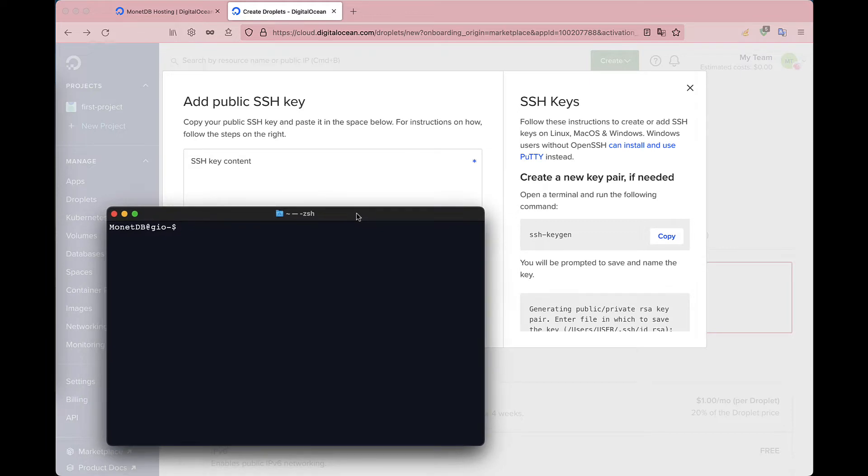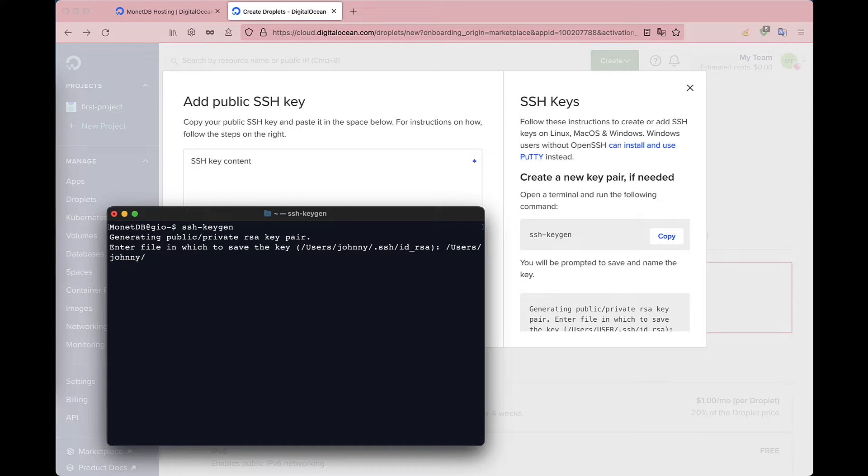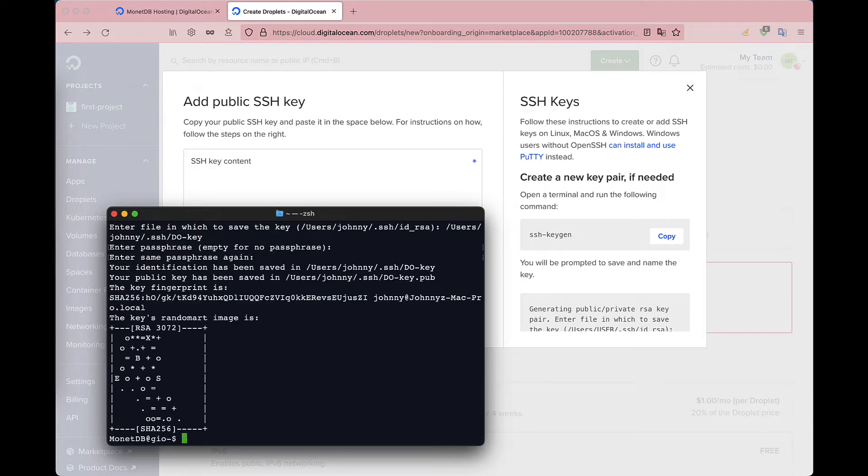Open your terminal and run ssh keygen. Select in which directory you want to save the keys and under which name. Enter the passphrase of your choice to secure the keys.